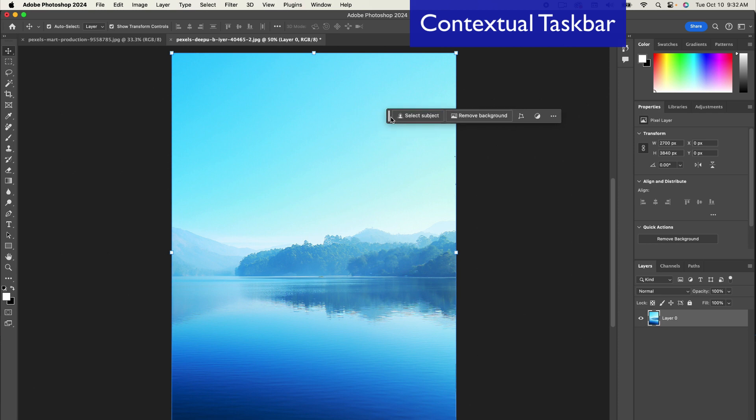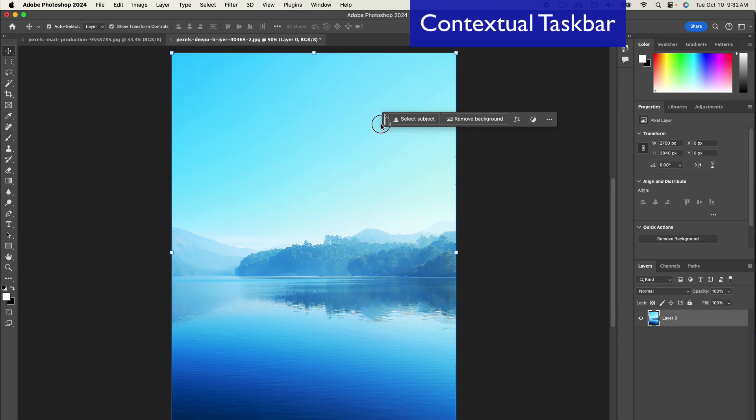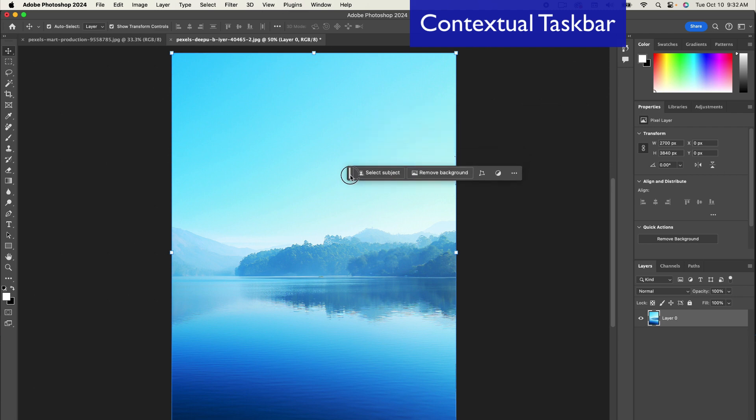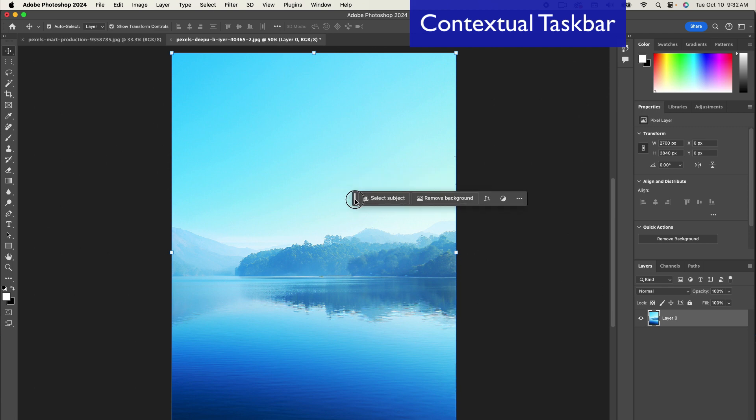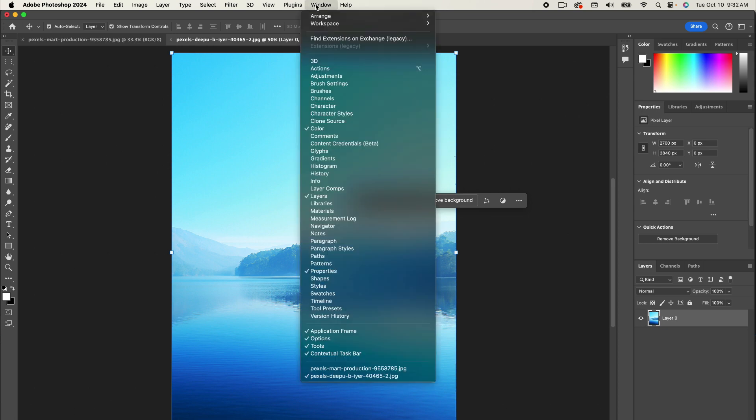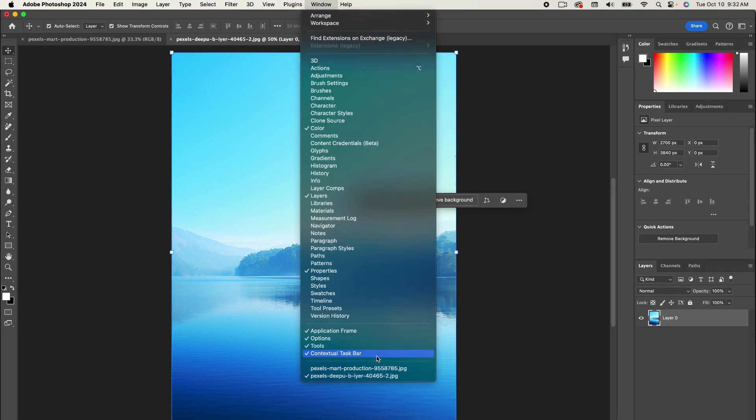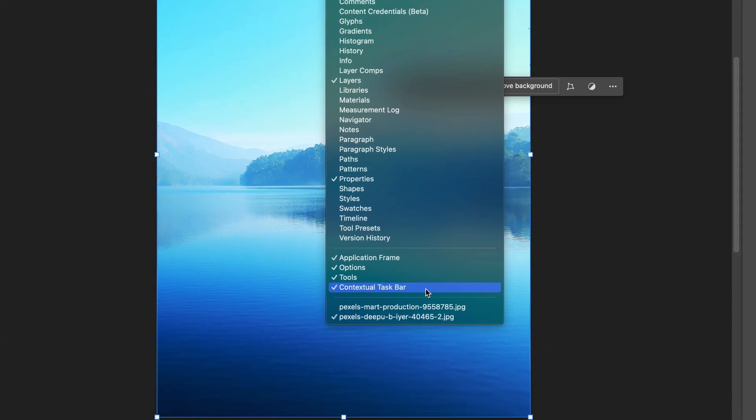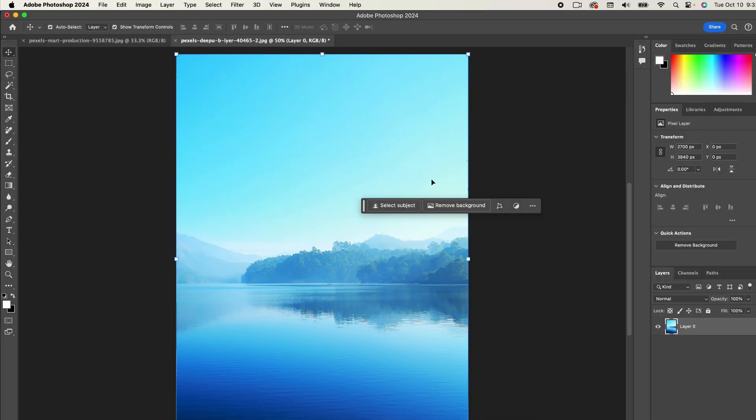Adobe is always finding ways to make our life easier and increase our productivity by reducing the amount of time we're going back and forth with options. So with that being said, I want to talk about it because generative fill is going to be on this contextual toolbar. And if you don't see the contextual toolbar, make sure you go up to window and make sure that contextual taskbar is checked. So here we go.